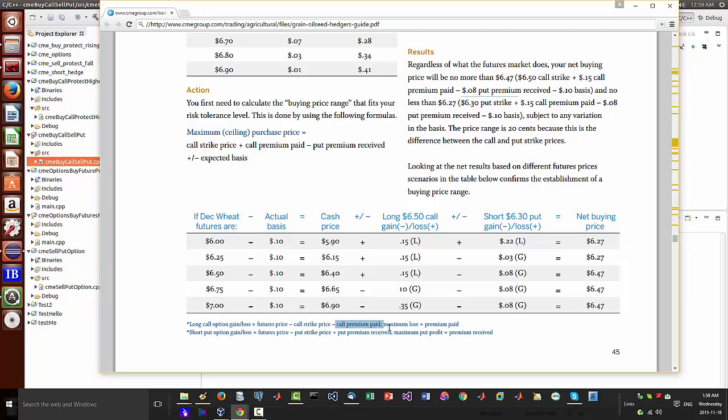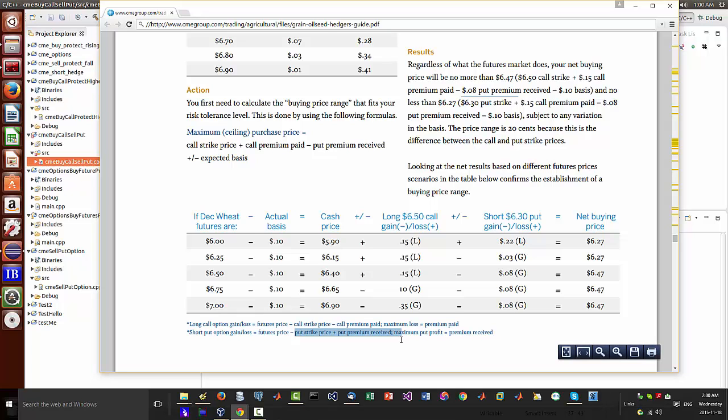Otherwise the maximum loss in the premium paid. And also we have the short of 630 put, the gain or loss here, which is the futures price minus the put strike price minus the premium put premium received.